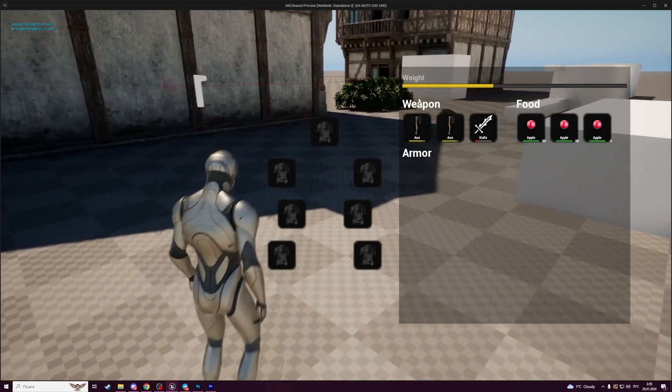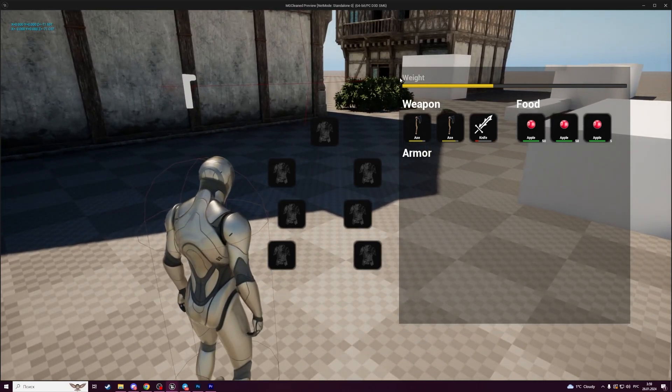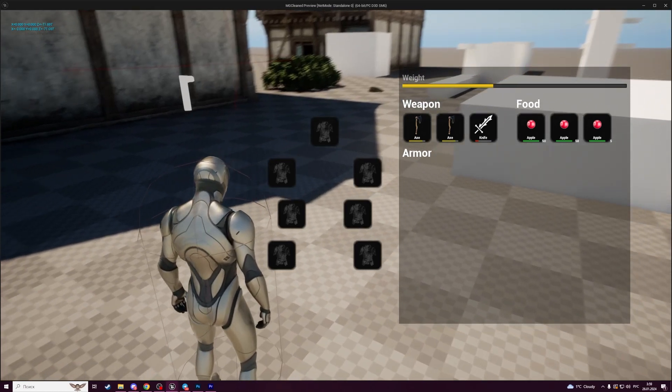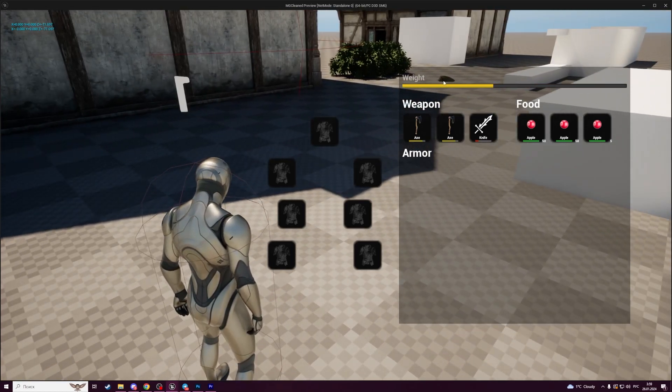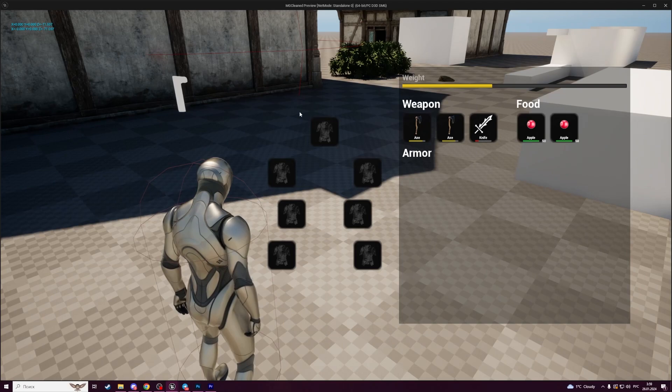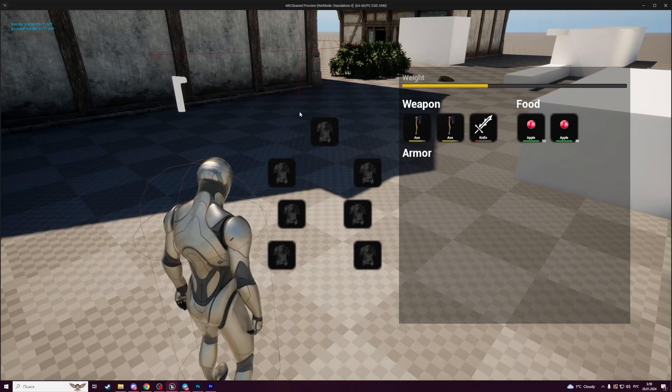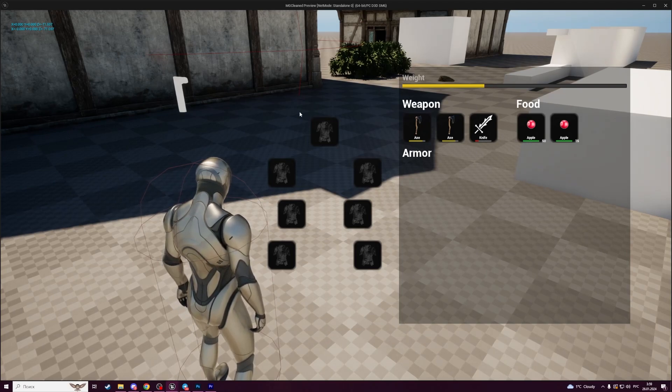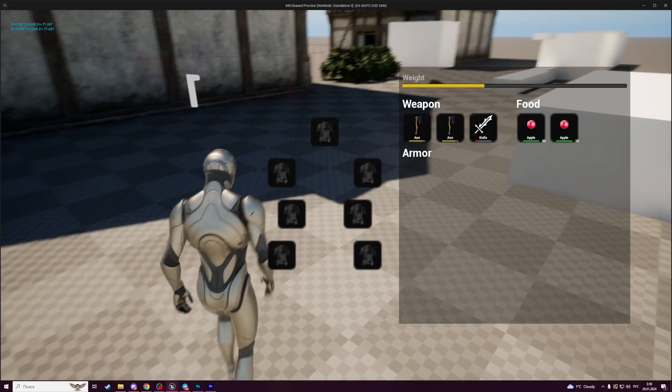We will add a display of the current weight of an inventory that is changed depending on items in inventory.